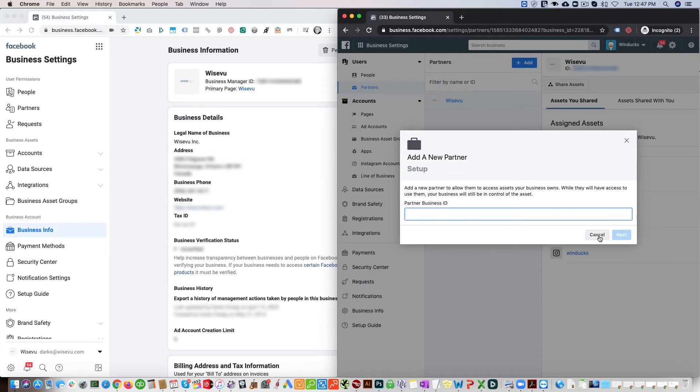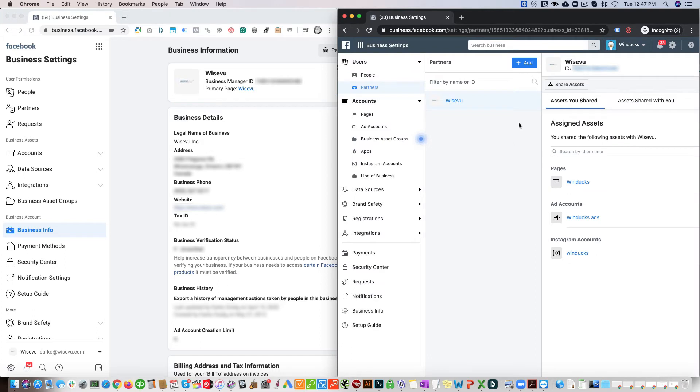Then we'll click Next and that'll grant them access. Then we can choose which kind of access we want to share with them, and we can also choose what kind of assets we want to share with them.